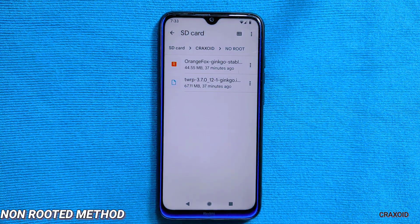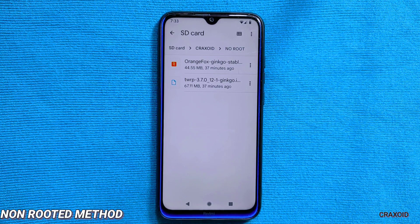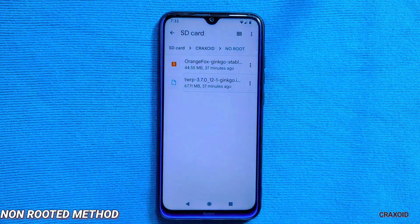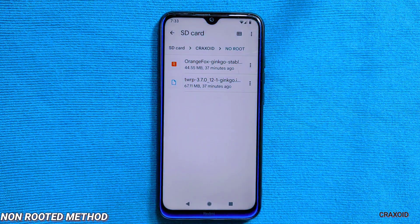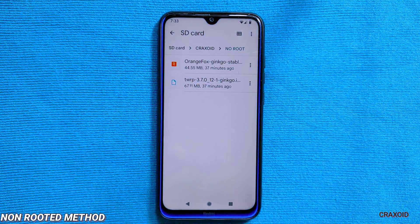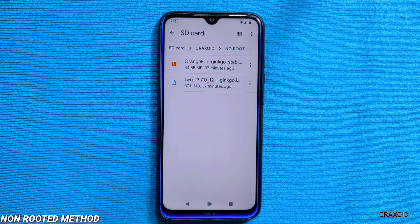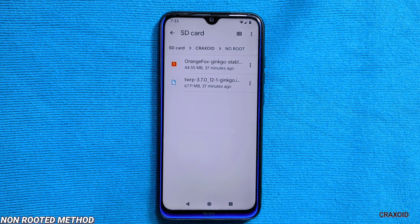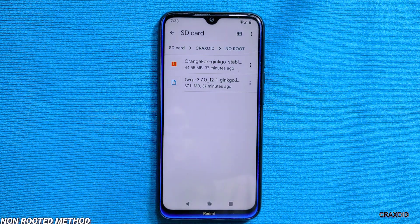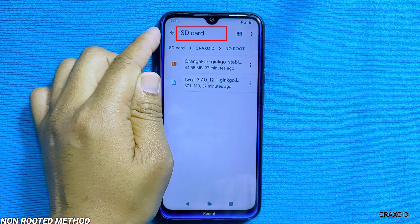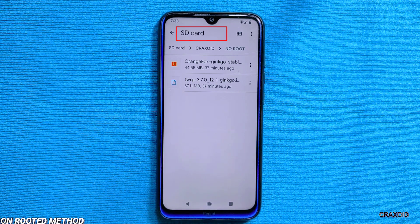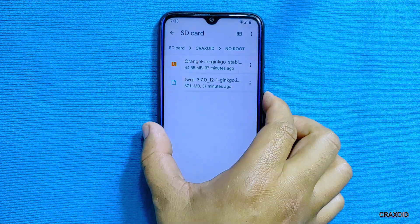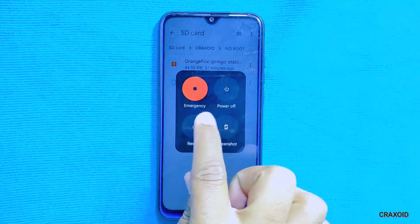For non-rooted devices, you need to download two files: first, an OrangeFox custom recovery zip file, and second, a TWRP recovery zip file. Make sure both files are compatible with your device model. If your ROM is encrypted, store those files on a micro SD card or USB drive. I've stored them on my SD card.